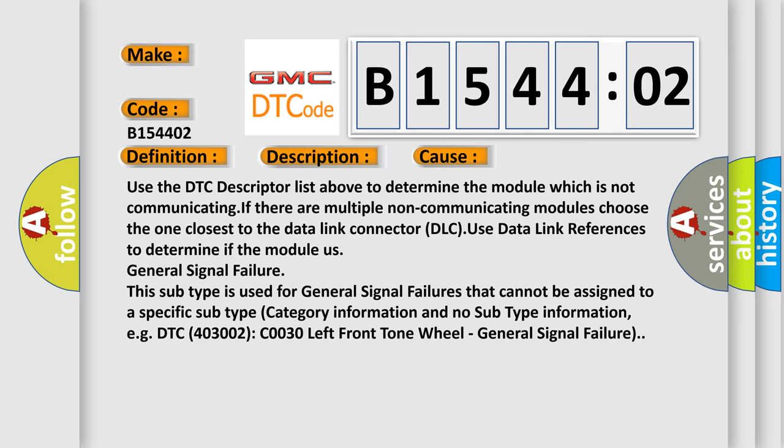This subtype is used for general signal failures that cannot be assigned to a specific subtype category information and no subtype information.